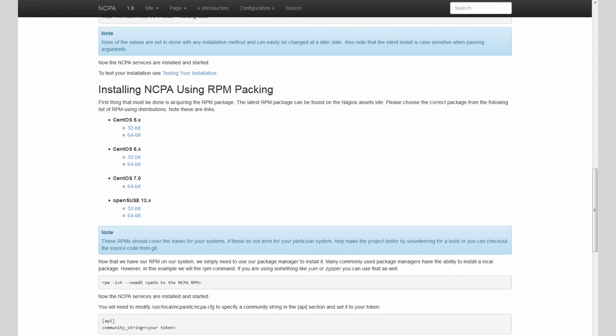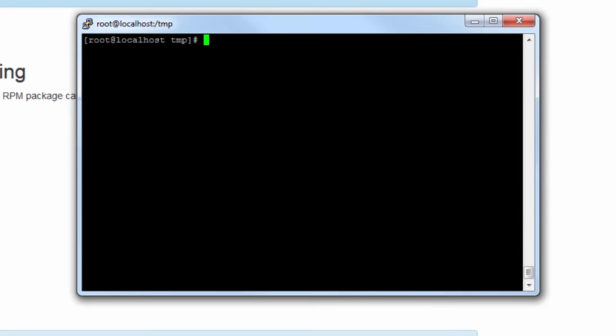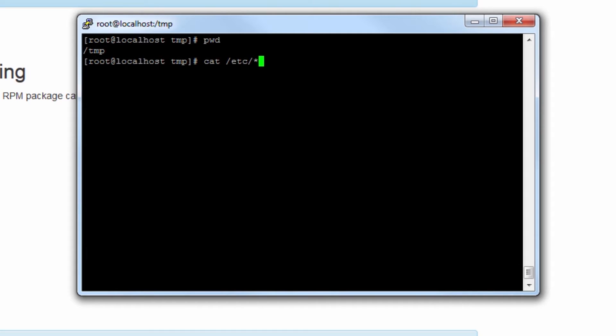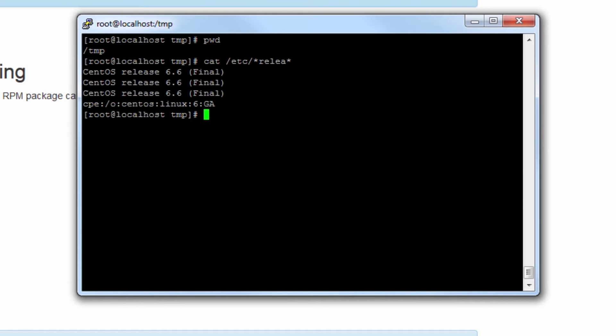So first things first, let's log into our machine. We're logged in here, we're in the temp directory as you can see, and I'll check on the CentOS version of this machine by catting /etc/*-rel-ea*.